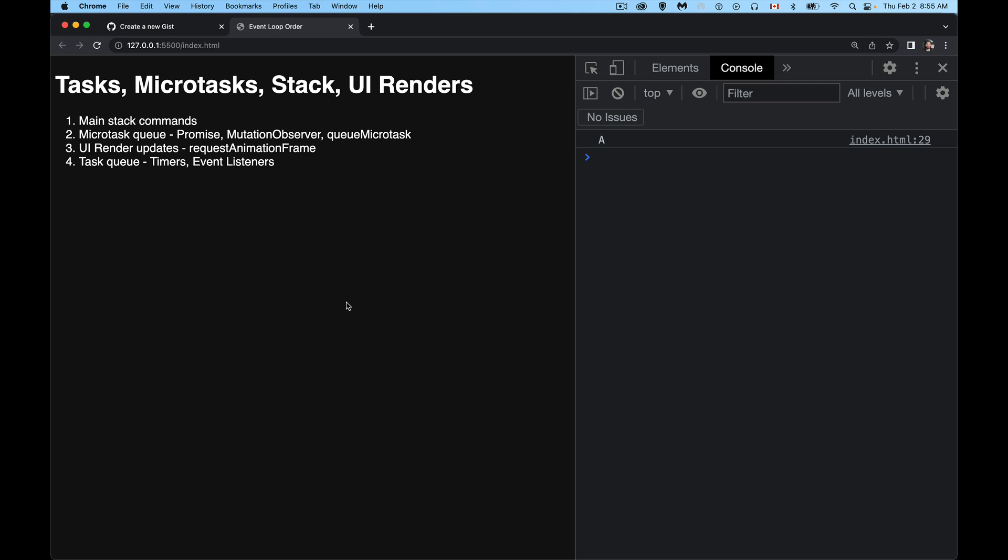So talking about tasks, microtasks, the main stack, and UI renders and things that happen in the UI rendering portion of the event loop, specifically request animation frame, that function, when does that get called? When do tasks created by that get called?